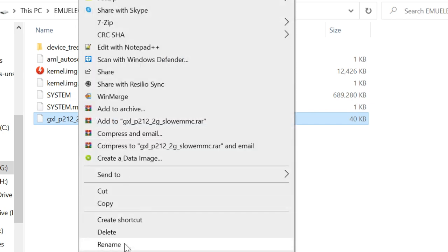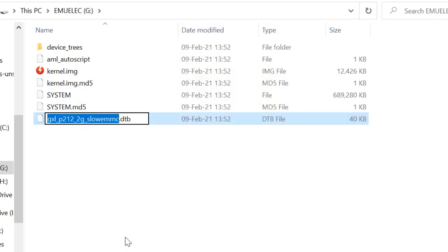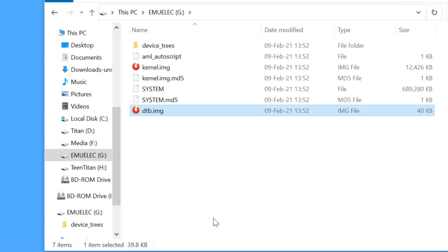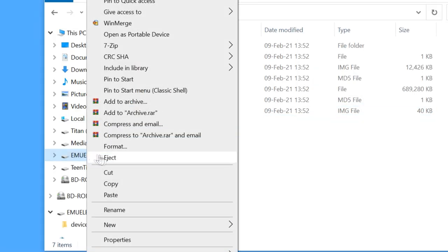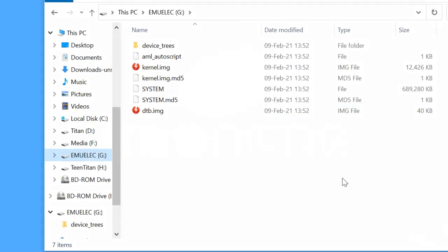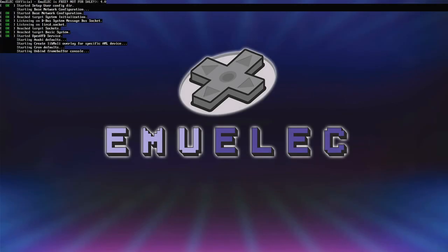So if you're having problems, copy and paste that DTB file here. Rename to DTB.img. Eject and try the install. Hurrah!